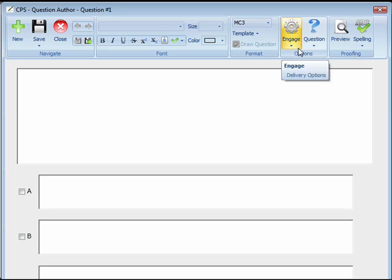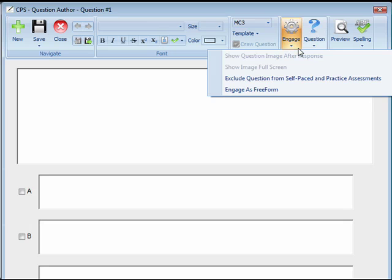In the Options group, you can use the Engage menu to show a question image after response, show an image full screen, exclude a question from self-paced or practice assessments, and engage a question as freeform.